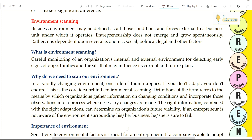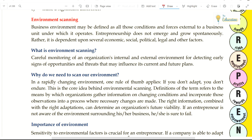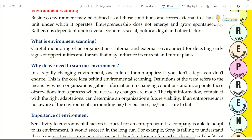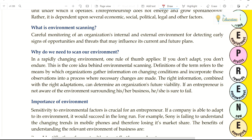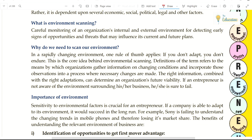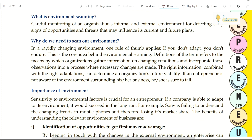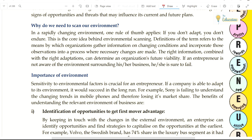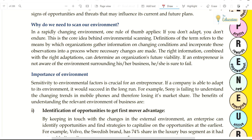Next, what is environmental scanning? We have seen that we are monitoring all the factors. Why do we need to scan our environment? In a rapidly changing environment, one rule of thumb applies: if you don't adapt, you don't endure.